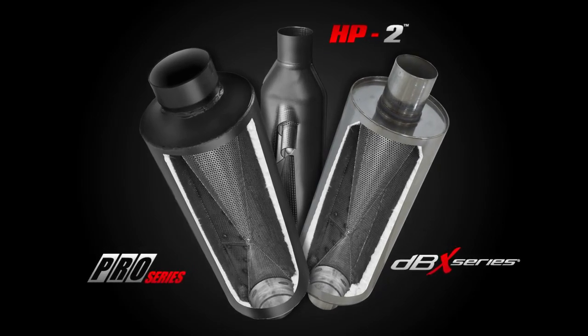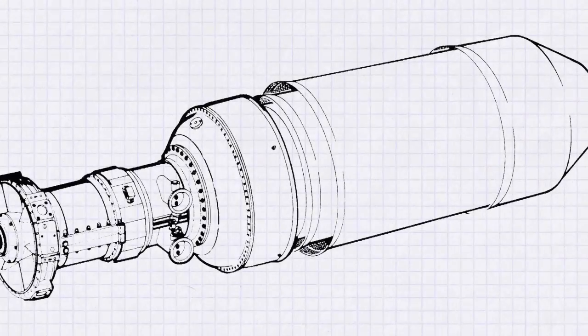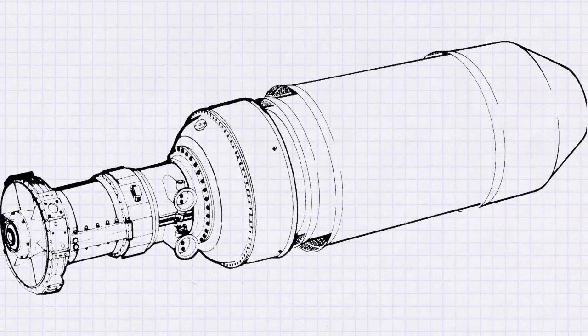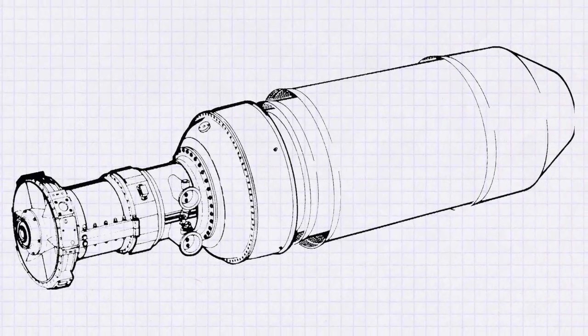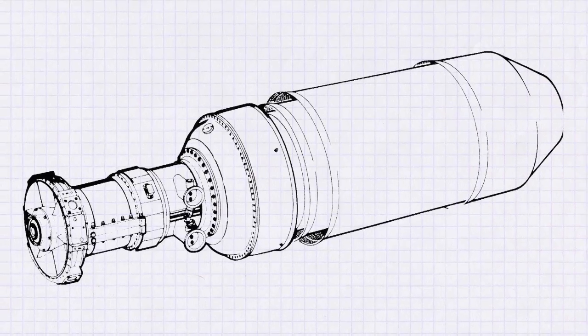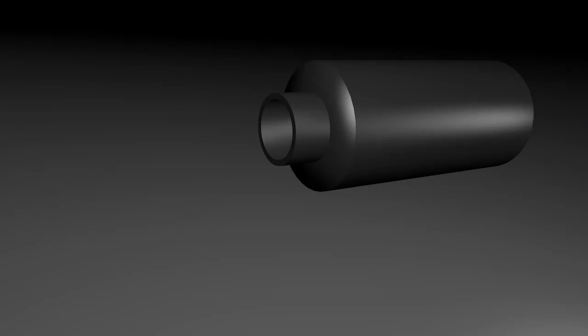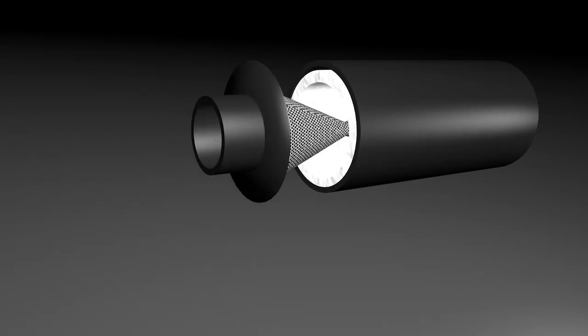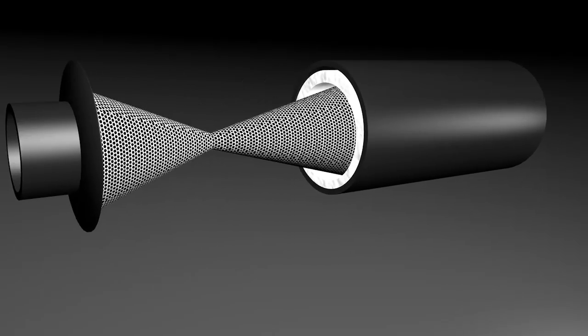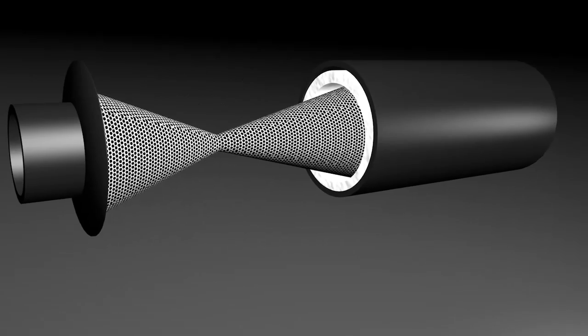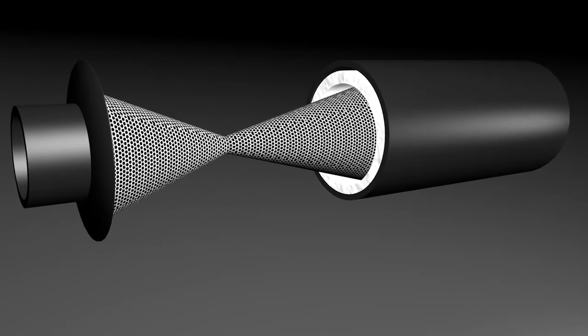Similar to the technology our engineers developed for use in jet aircraft, the laminar flow technology uses these opposing conical structures inside the muffler to create a deep, powerful tone that's significantly quieter than many other muffler designs.